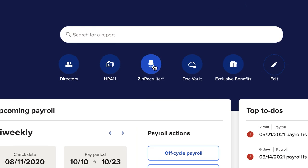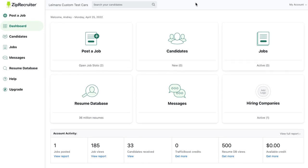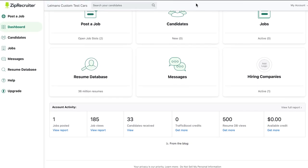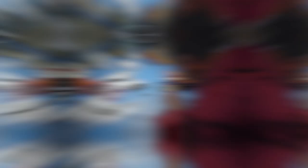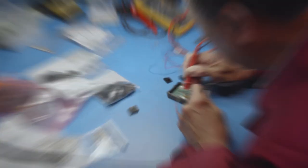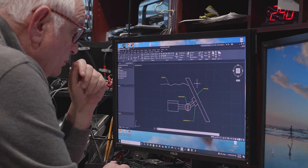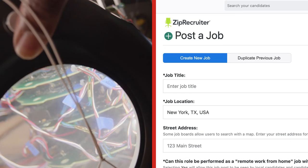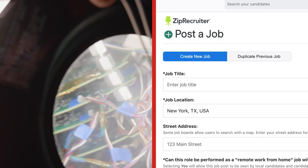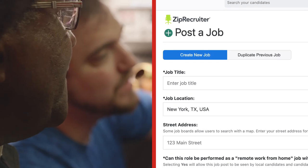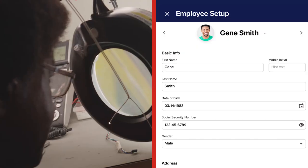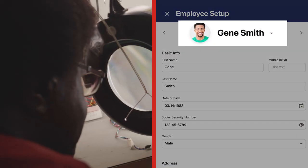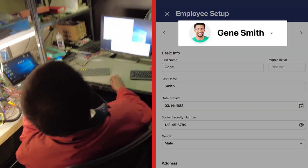ZipRecruiter is a great addition to RUN. We have hired great employees with ADP and ZipRecruiter. From the time that we posted a job opening to the time we actually had somebody start, it took us a week with one employee.